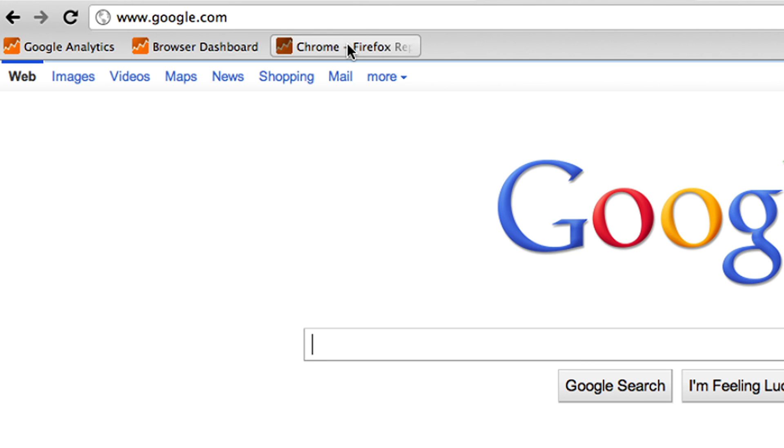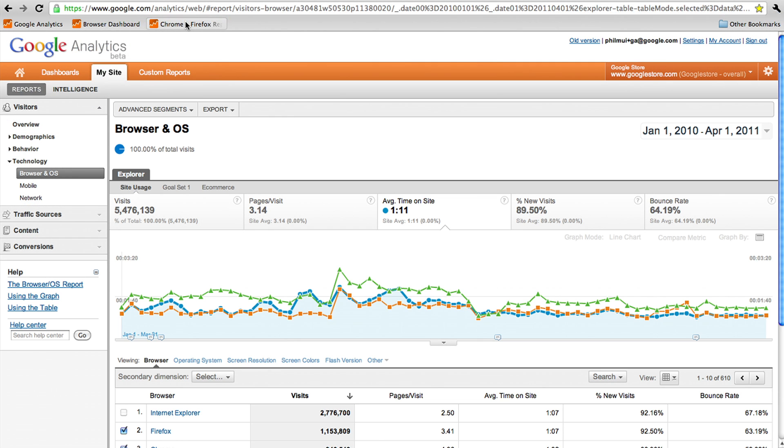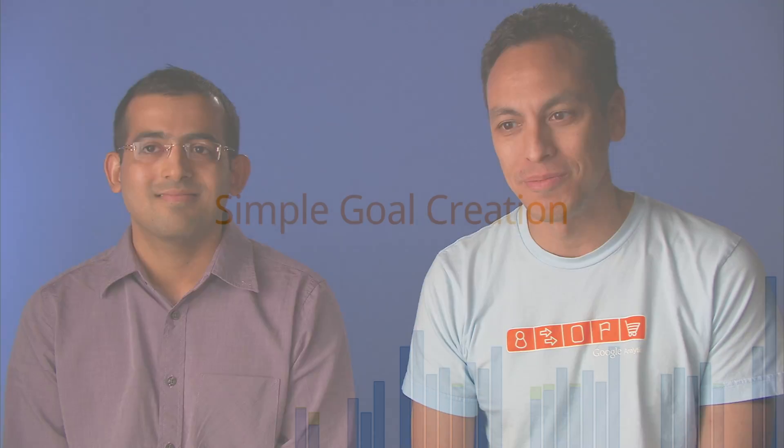Bookmarking deeply nested reports is super important for collaboration and sharing. So I'm very happy that now we can say every page that you visit in Analytics, you can bookmark it and go right to that page.